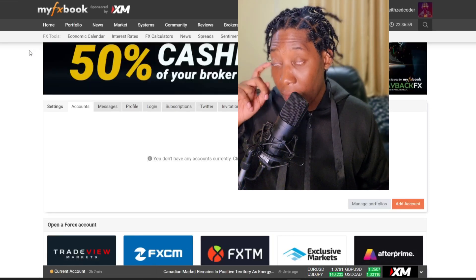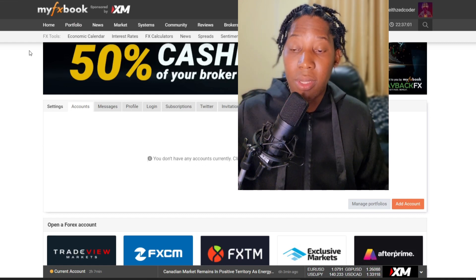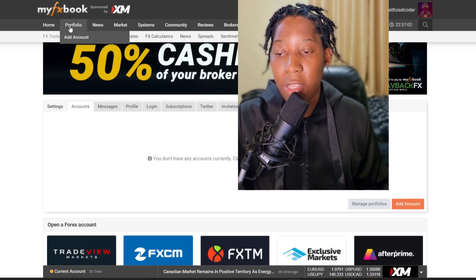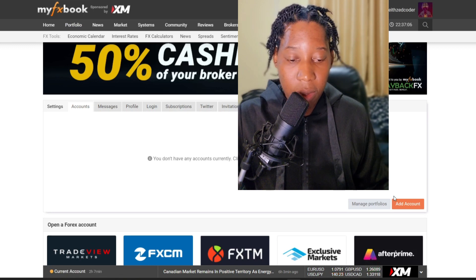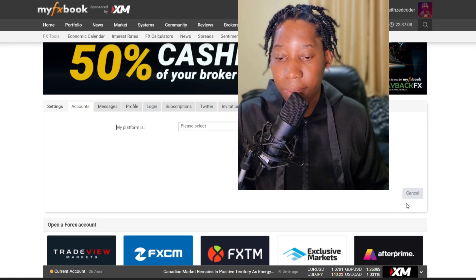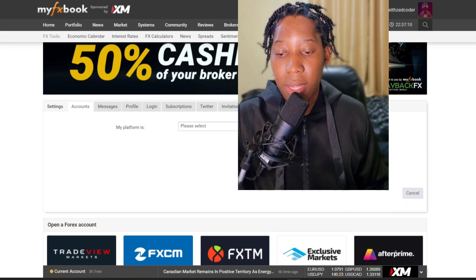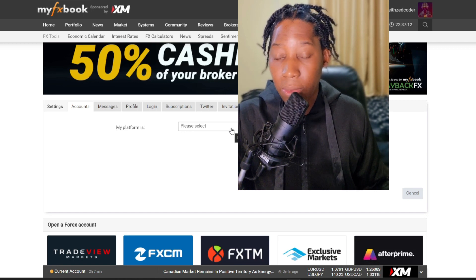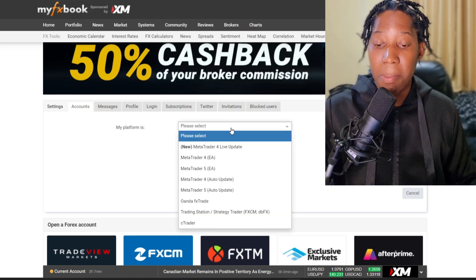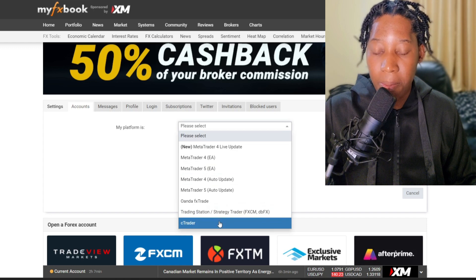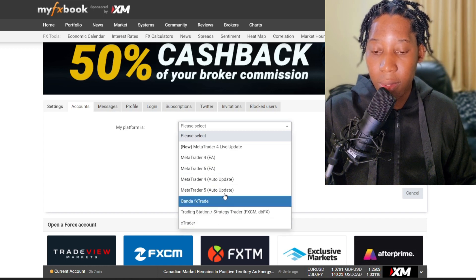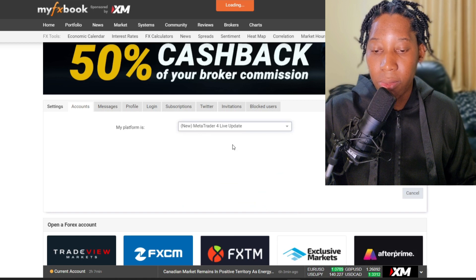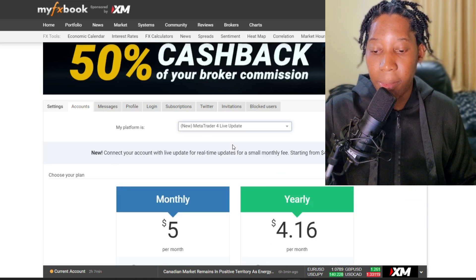In your MyFXBook account, all you need to do is click on Portfolio then click on Add Account. It's going to ask what your platform is — obviously my platform is MetaTrader 4, so I'm going to choose MetaTrader 4 and give it some time.